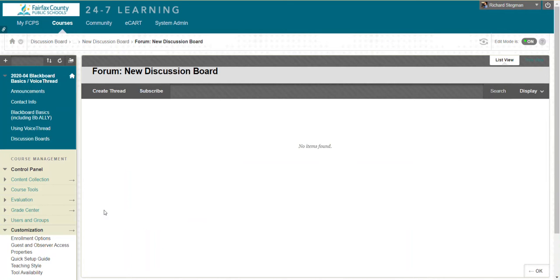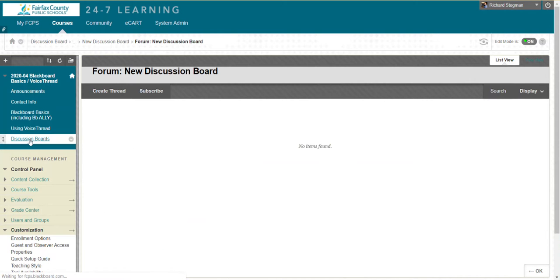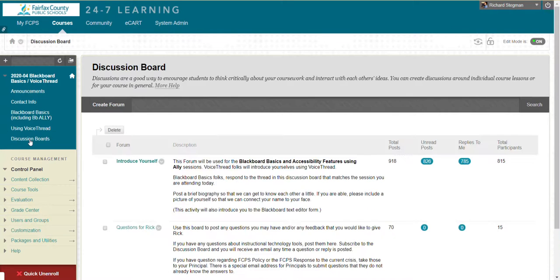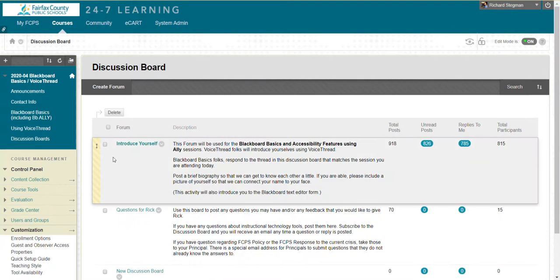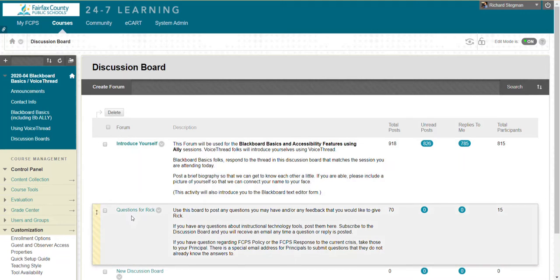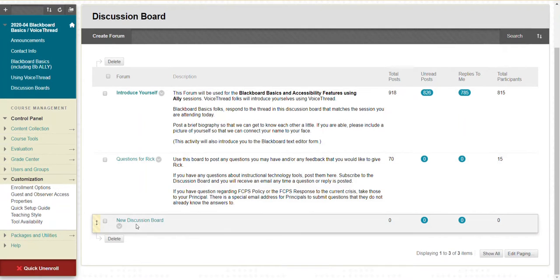As I mentioned earlier, all discussion boards live in the discussion boards area. We have 'Introduce Yourself,' 'Questions for Rick,' and the one I just made, 'New discussion board.'